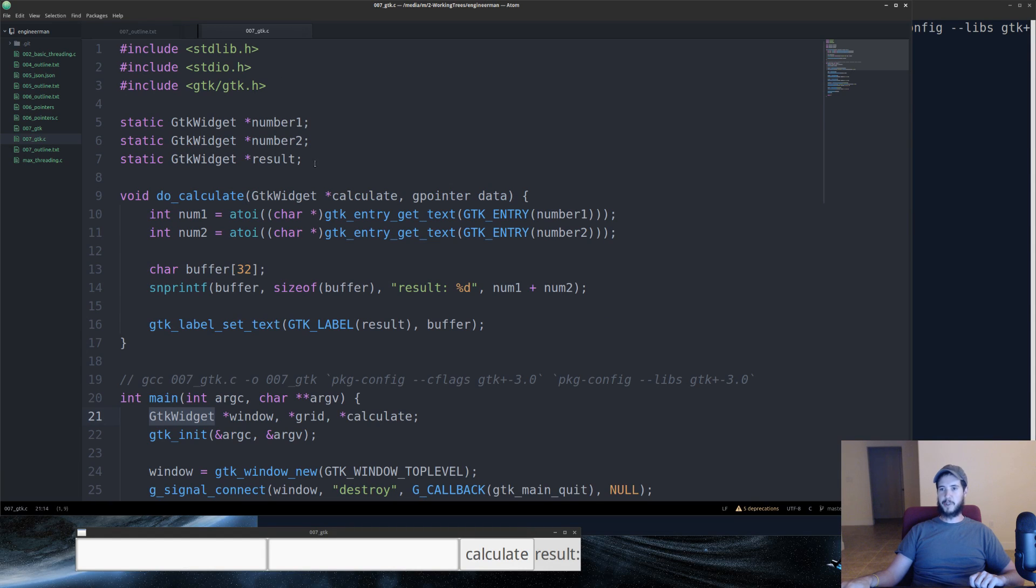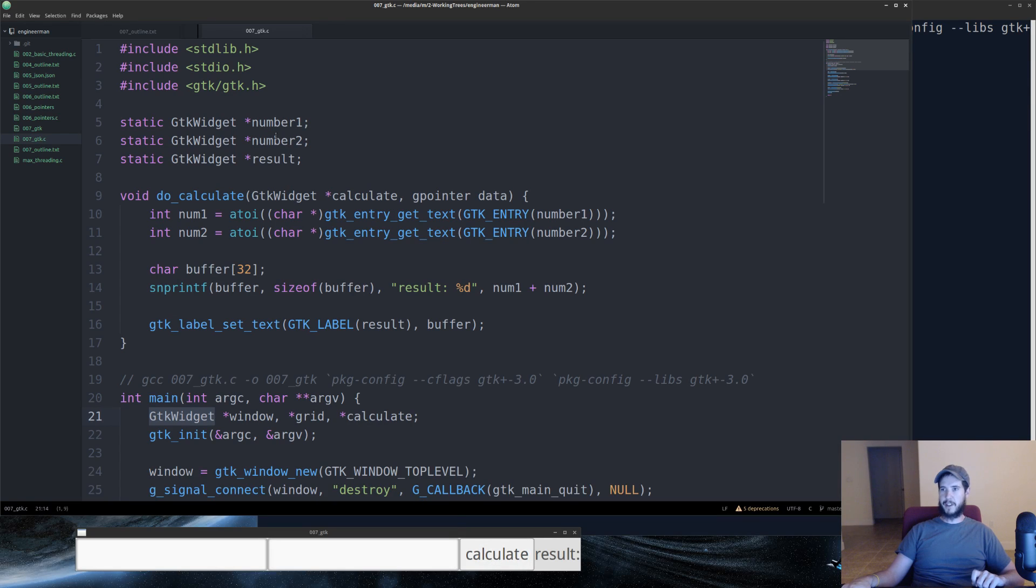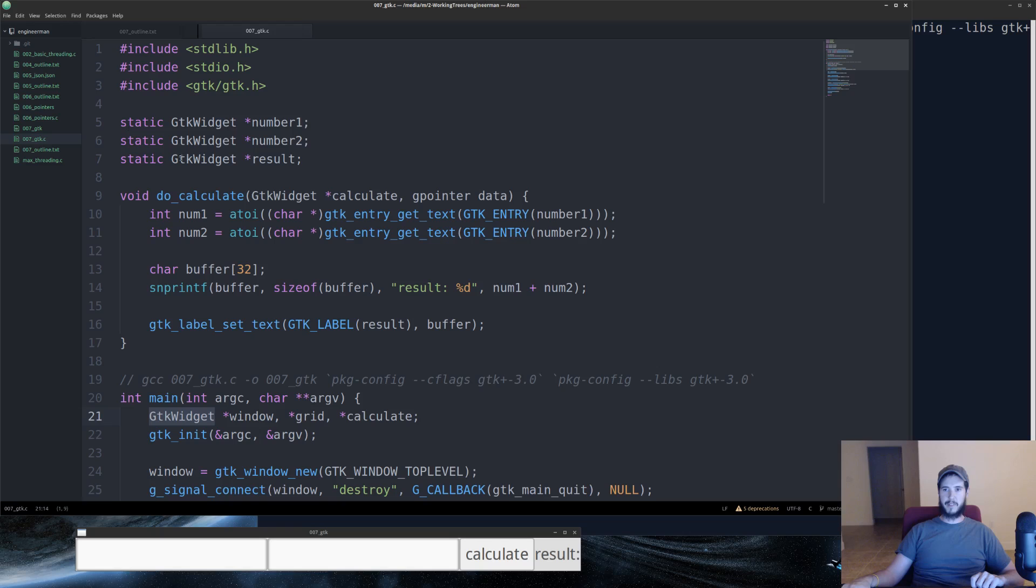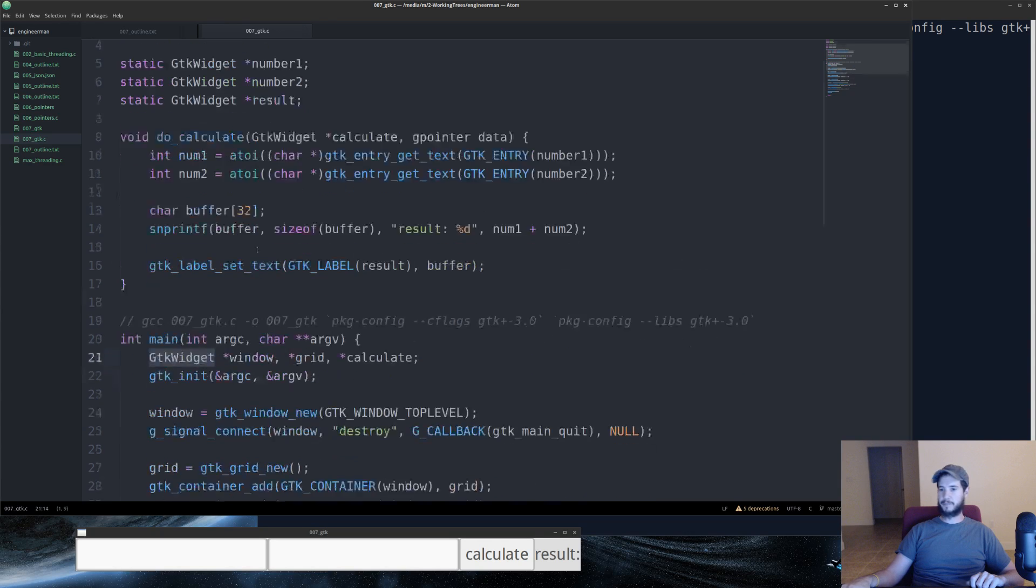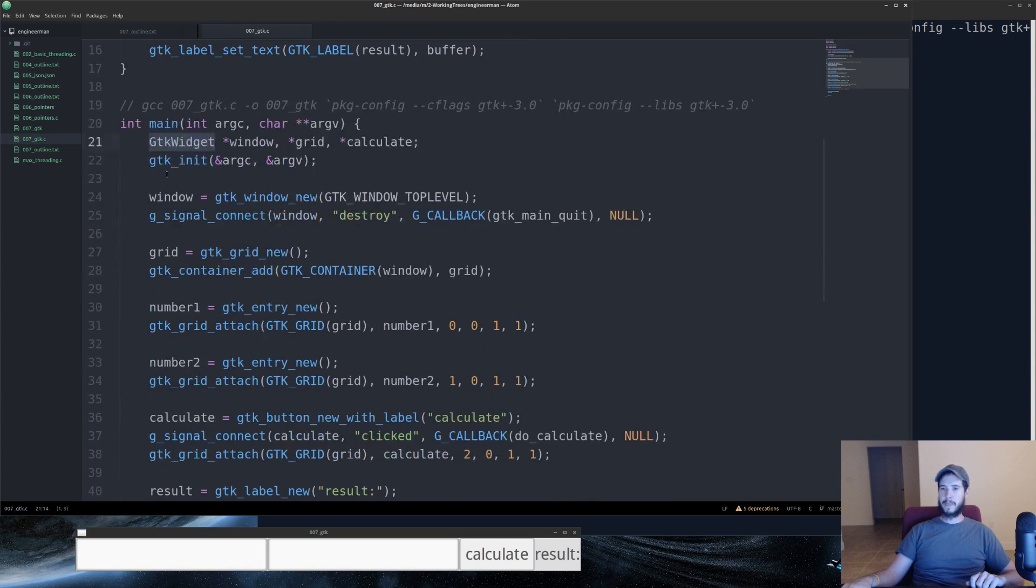The reason we're doing that is because when we hit the calculate button, we're going to need to be able to get the values of number1, number2, and then add them together, and then put them in the result label. So these have to be accessed globally.